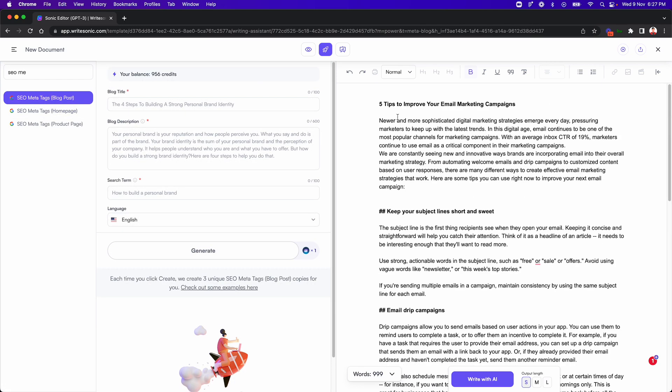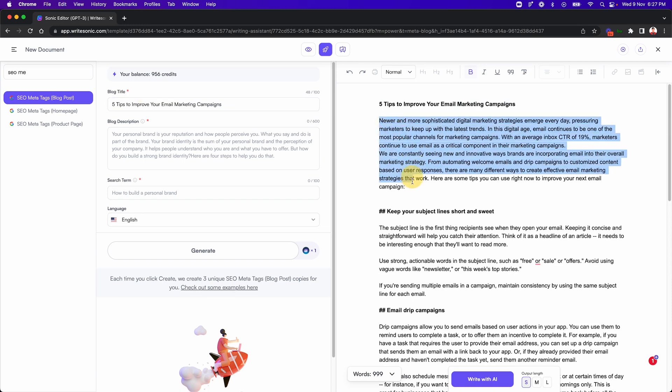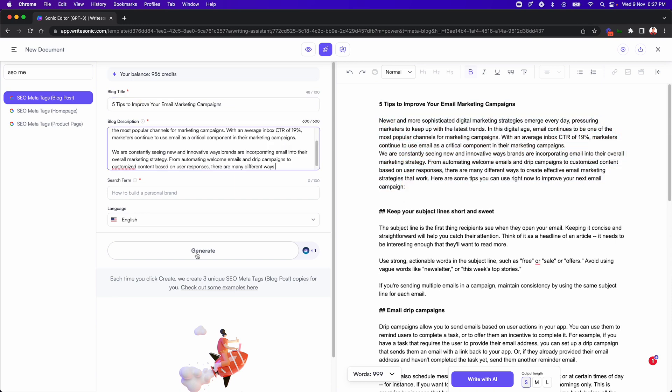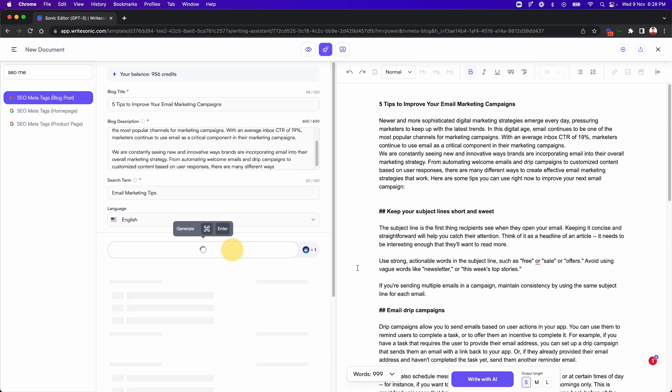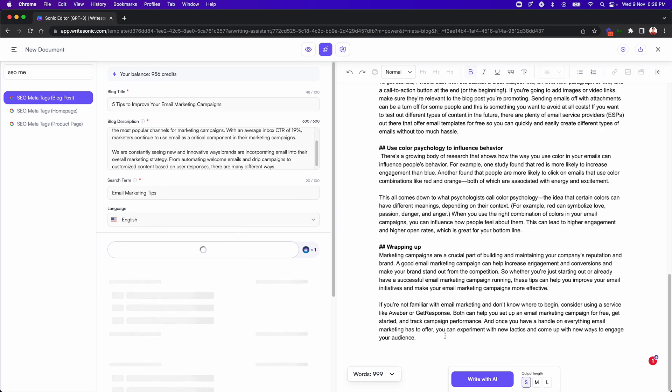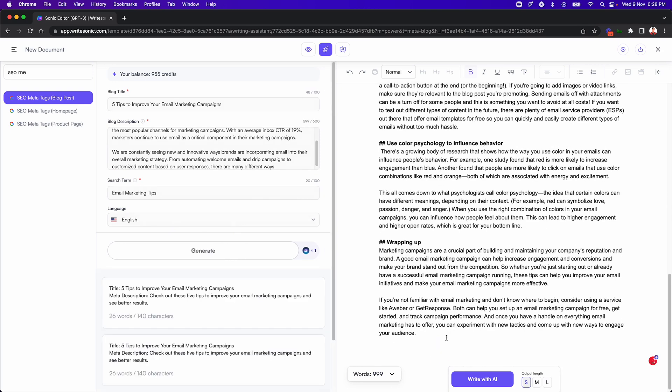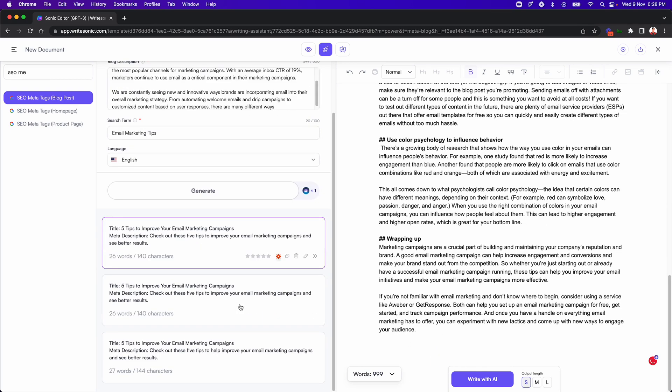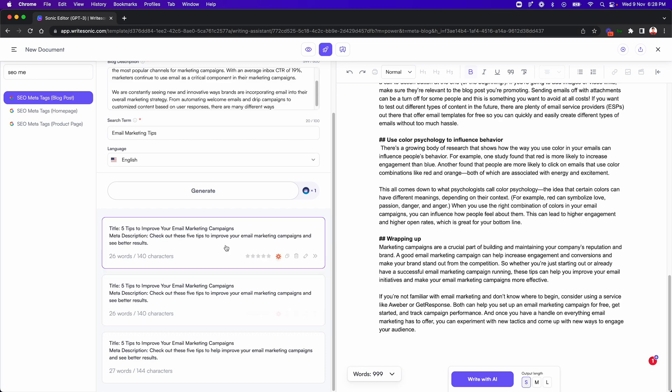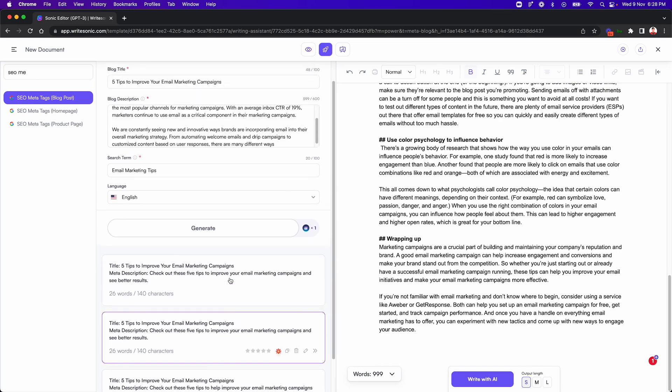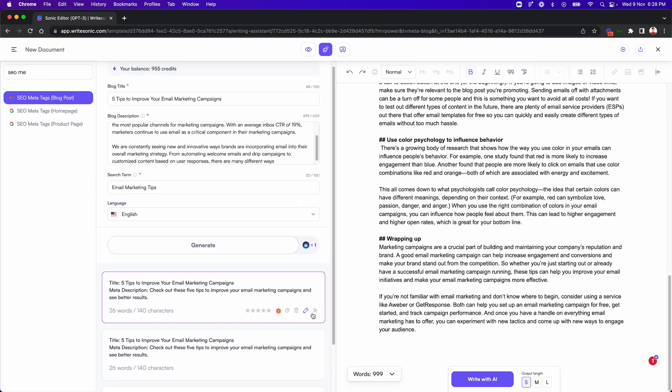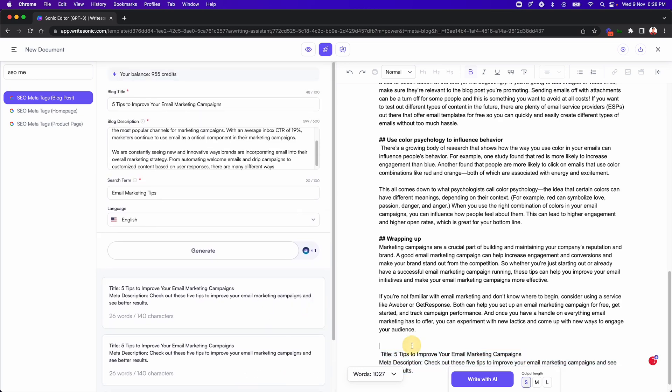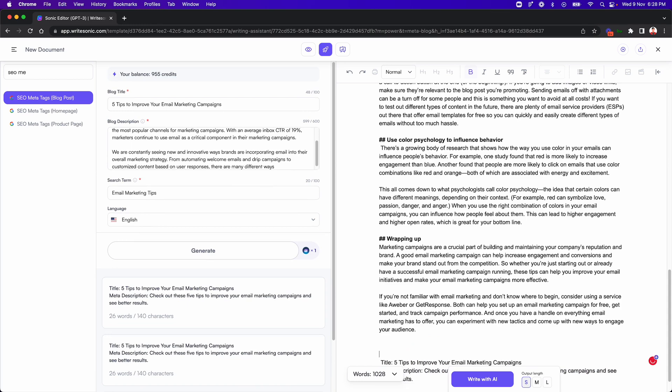And in here, just copy paste the title and the introduction. And this also requires the search term. So in this case, I'll just put email marketing tips. Let's click generate, and I'll just append the generated SEO meta tags here. So let's say we go with this one. So here we have our SEO meta tags.